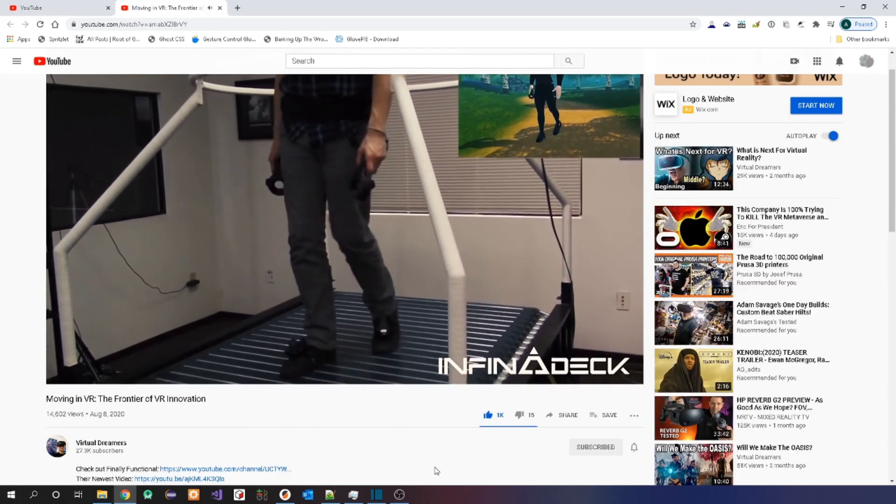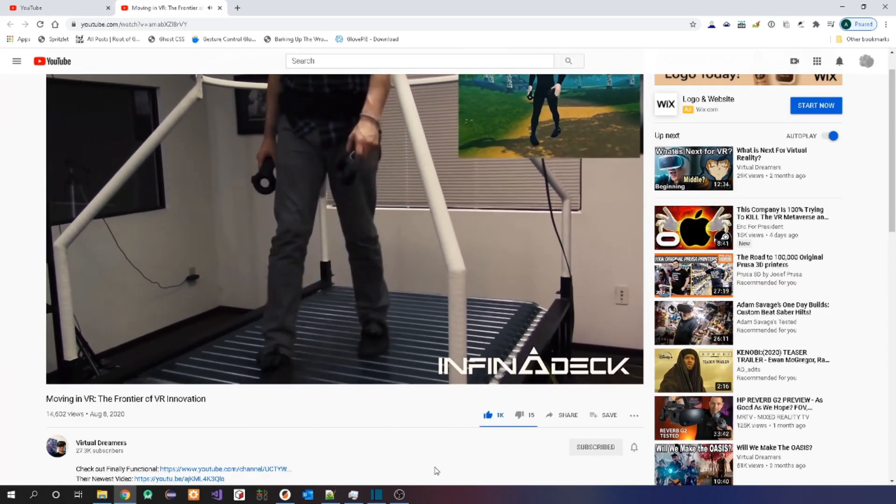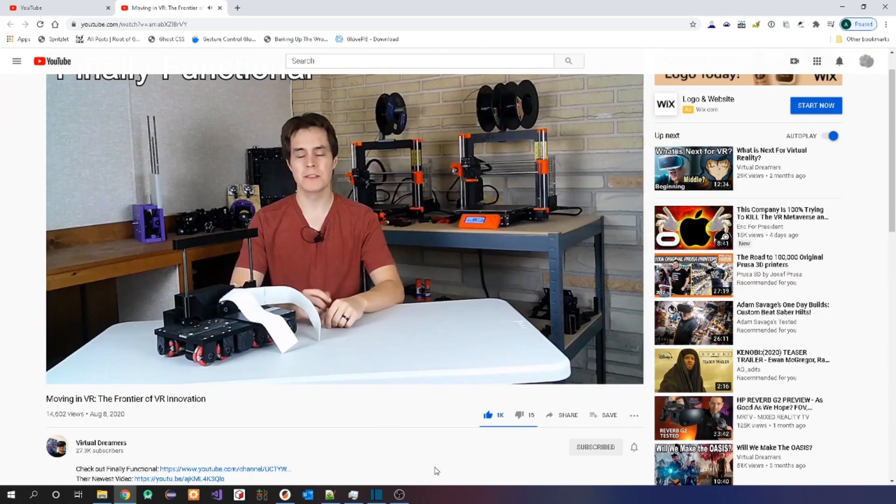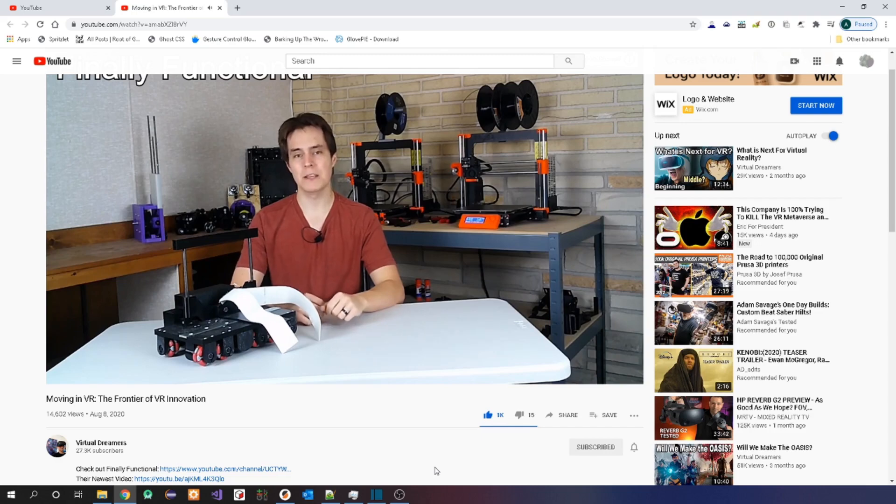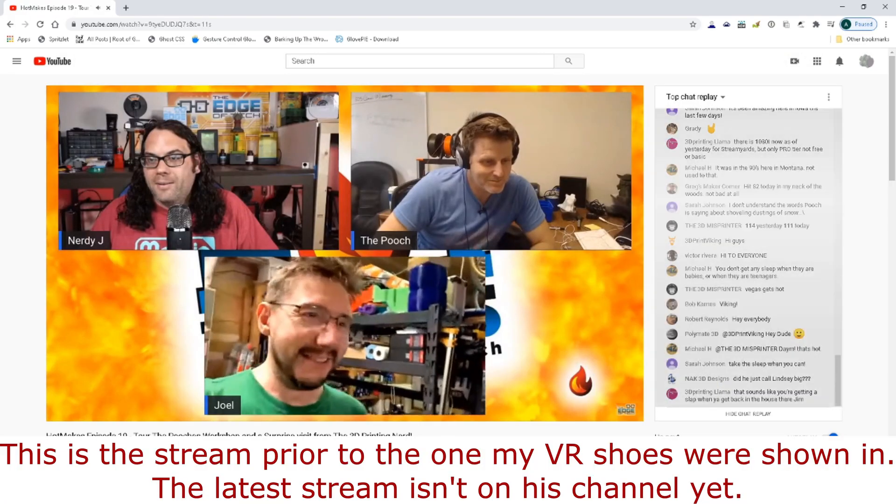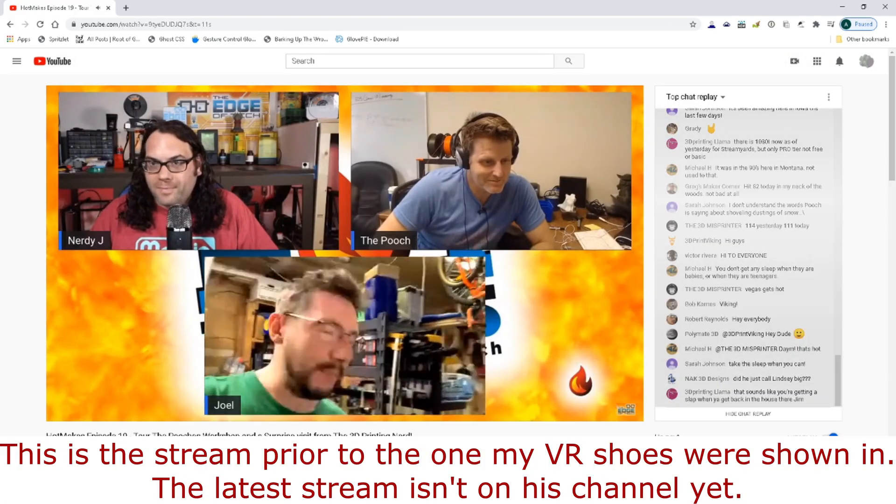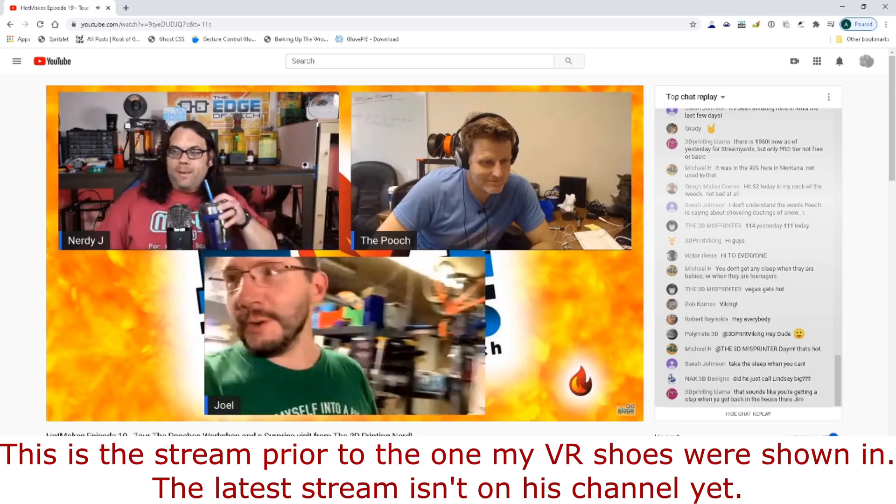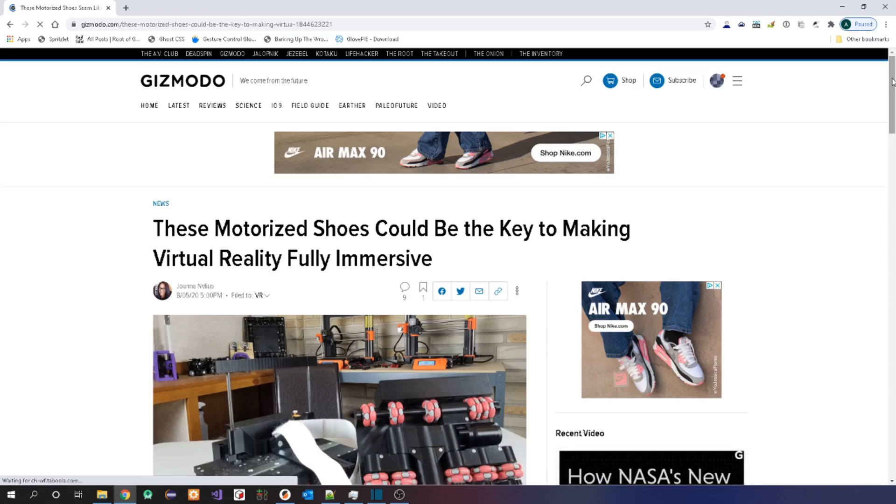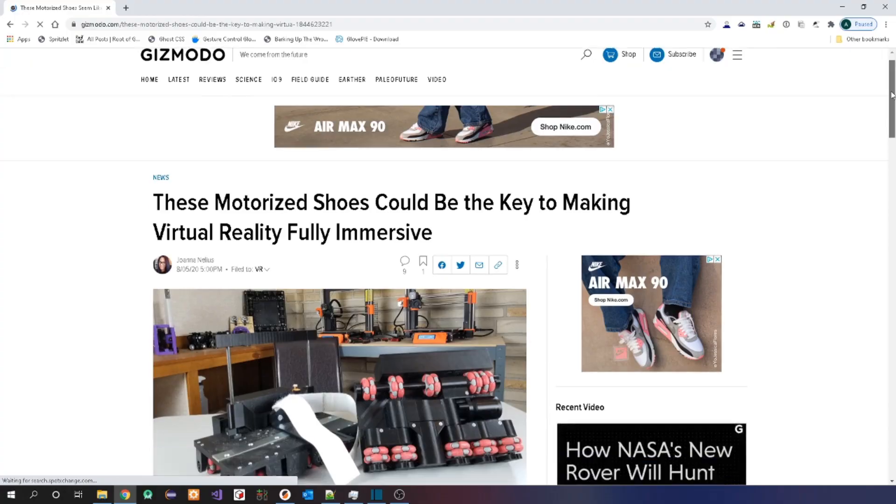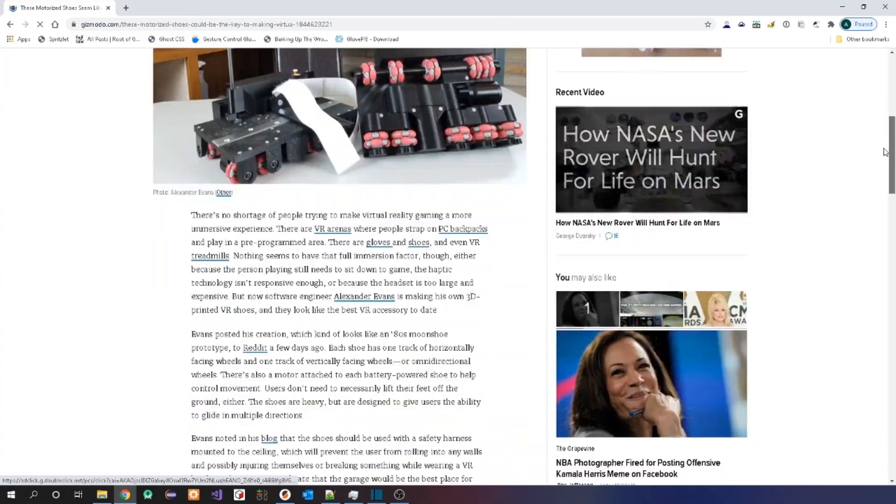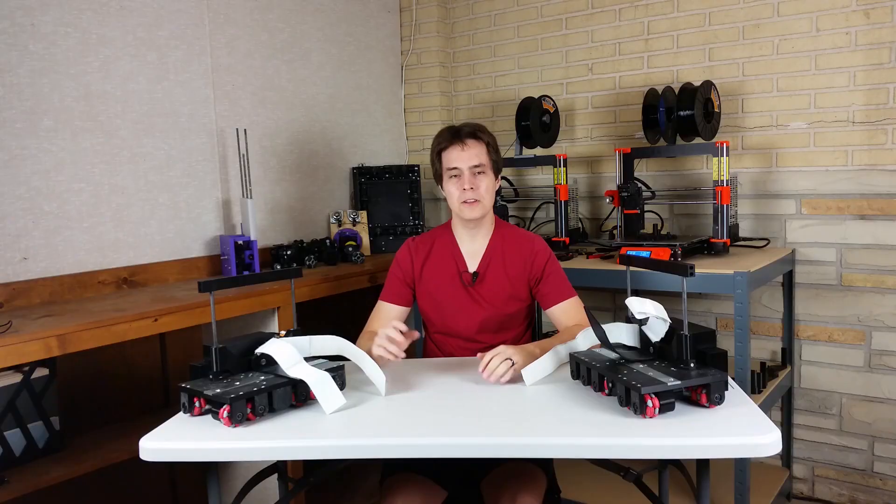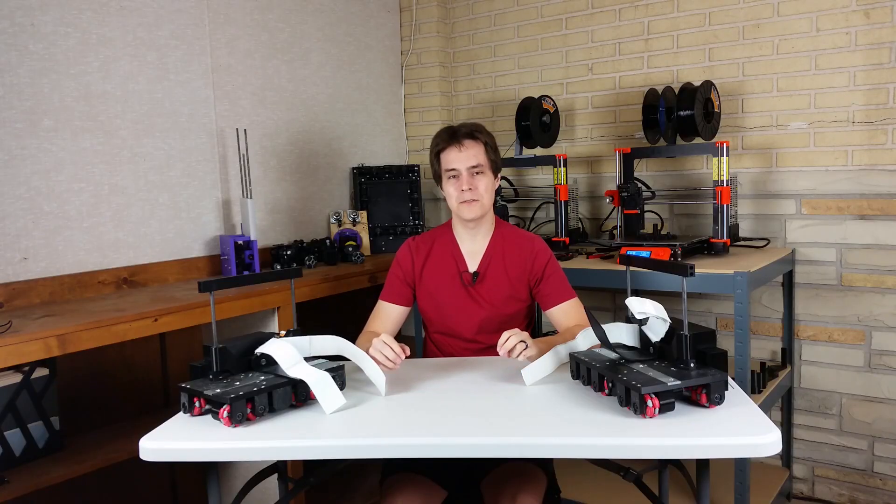Virtual Dreamers, another YouTuber, asked me if he could show my shoes in a video that he was making and I said yes. The Edge of Tech, which has a stream every Monday, showed my shoes on their last stream, and a journalist from Gizmodo saw my Reddit post and actually wrote an article on Gizmodo. I'll leave links to the posts and videos and the article in the description below.